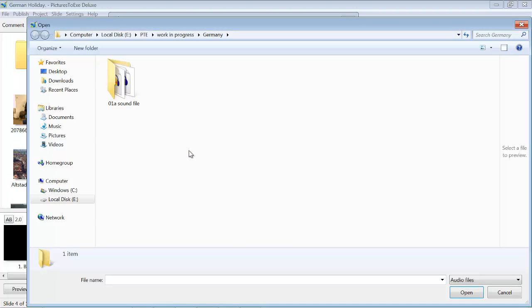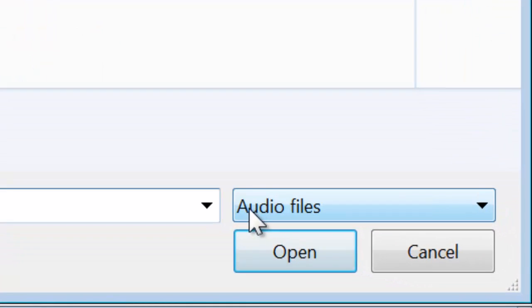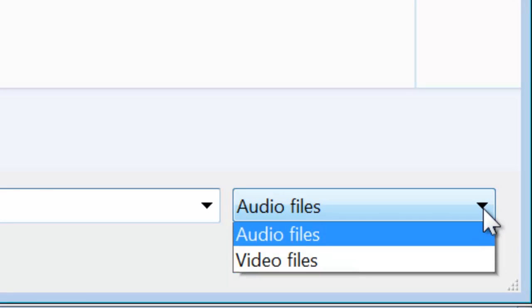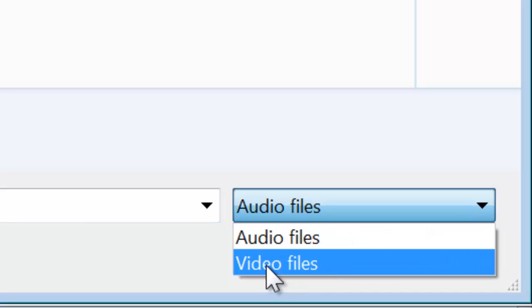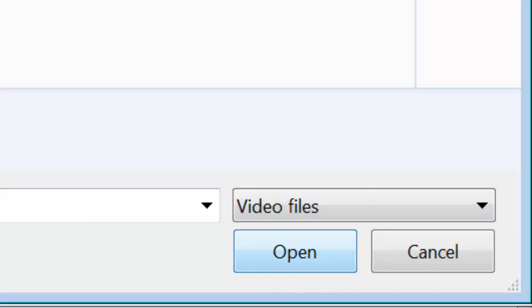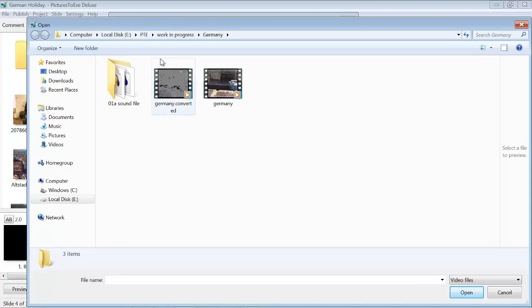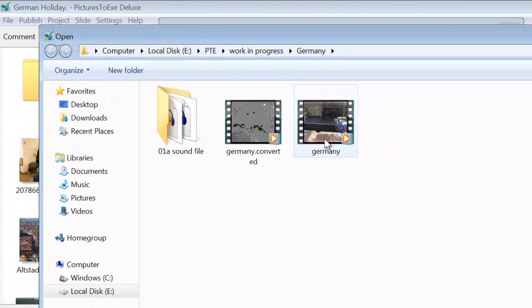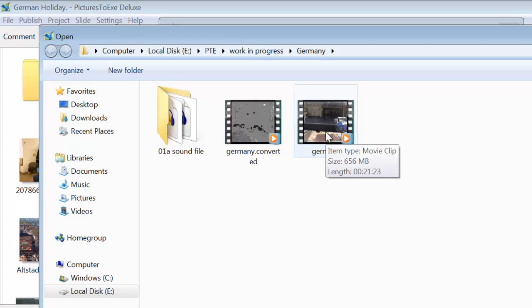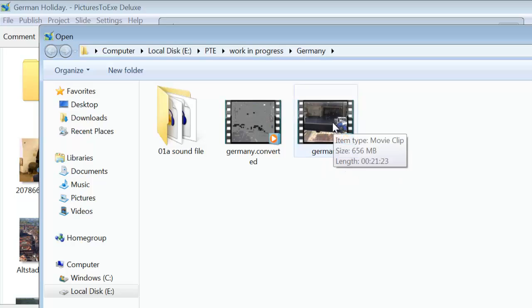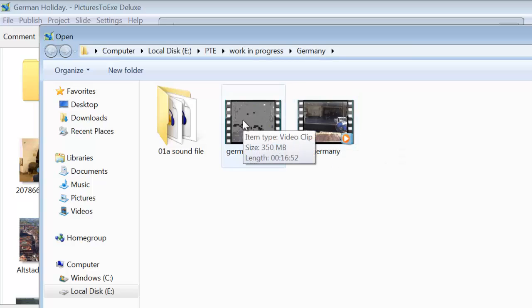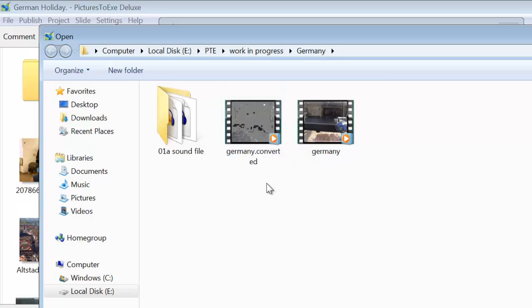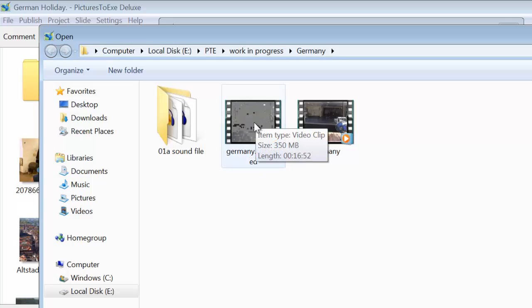If you click on Add Audio File, now this is the folder that contain all the pictures for the show, stills and video. But you can't see them because down here you've got this box highlighted Audio Files, so you need to click on the drop-down and click on Video Files. Now it's brought up thumbnails of the two video files. We've got one named Germany, which is 656 MB, which is the original stripped from the video. The second one is after it's been into Pictures to Exit and converted. You'll see it's dropped down to 350 MB and it's 16 minutes, 52 seconds long.